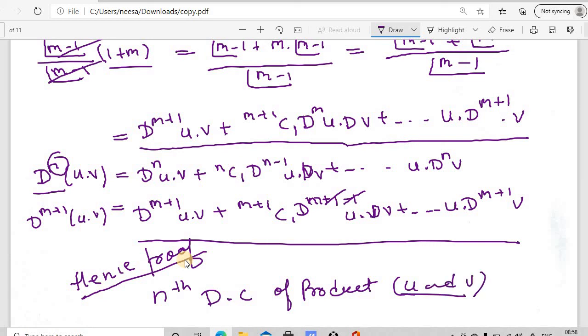That is it for today's lesson. In the next lesson, we will use examples to see how we can use this Leibniz theorem to get the differential coefficients of functions directly. For example, we will find d^6 of (x^5·sin x) — this is the product of two functions — and see how to find nth differential coefficients of such products with the help of the Leibniz theorem. Thank you so much.